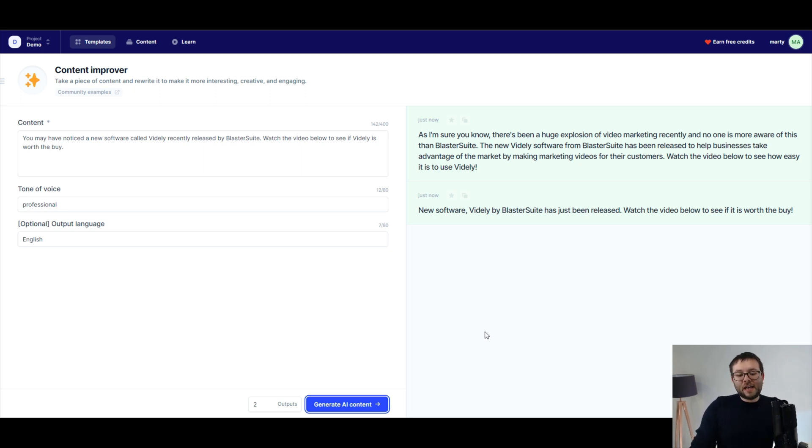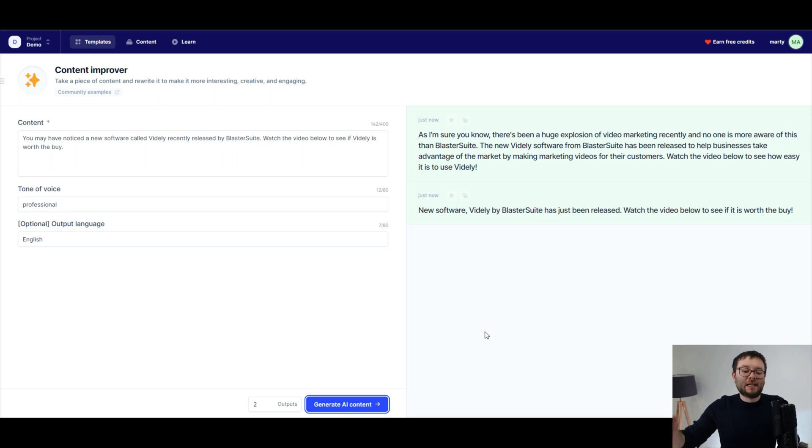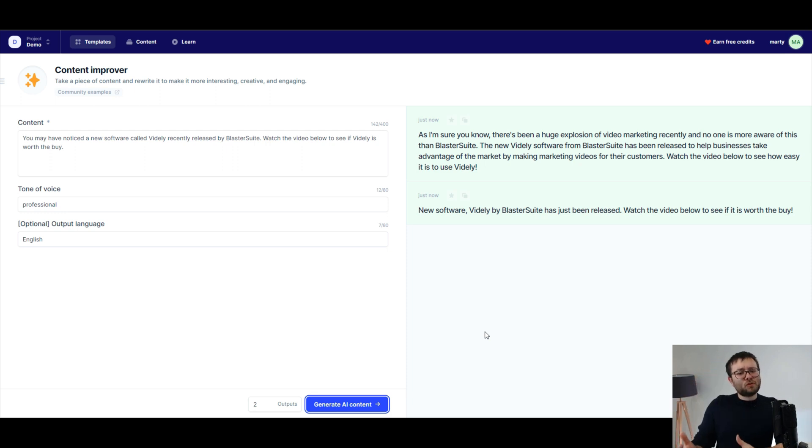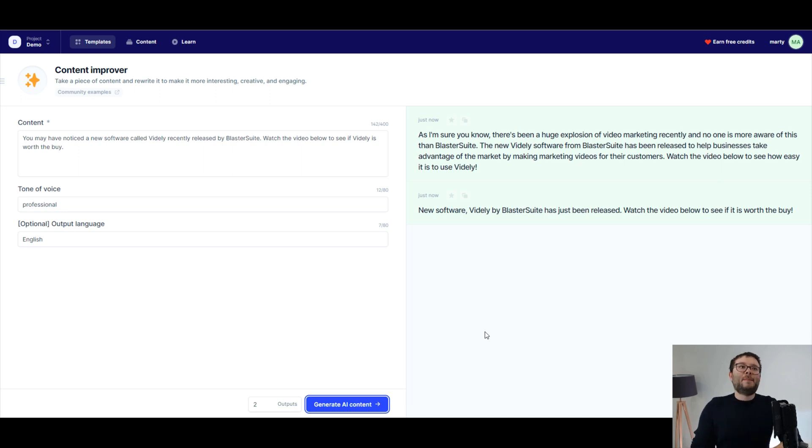Let's go on to the second output. New software, Vidly by BlasterSuite has just been released. Watch the video below to see if it is worth the buy. That's not like the most exhilarating line, but the first description was really good. And that's why we do more than one output, just to see if we can get anything better.